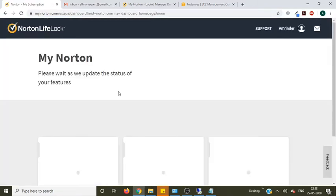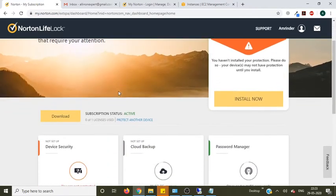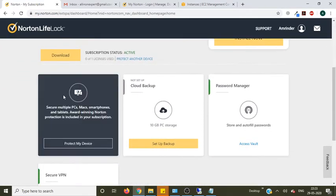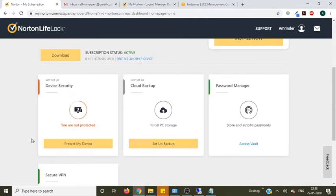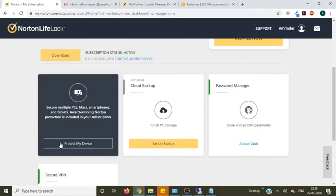Once you sign in you will see here you are not protected. Click on protect my device.